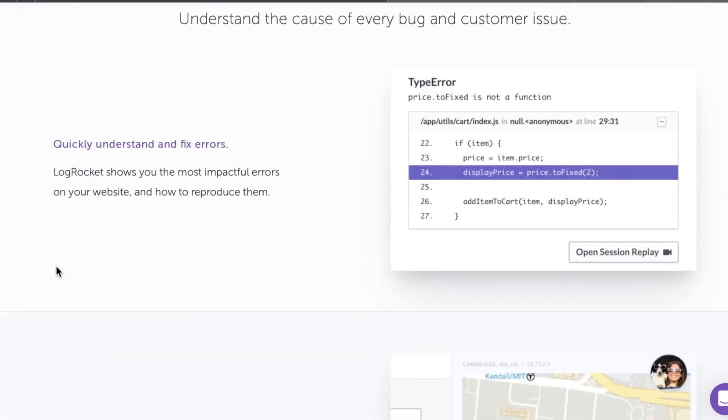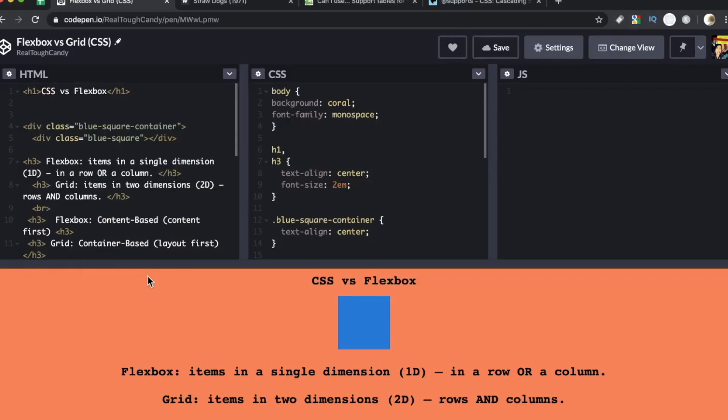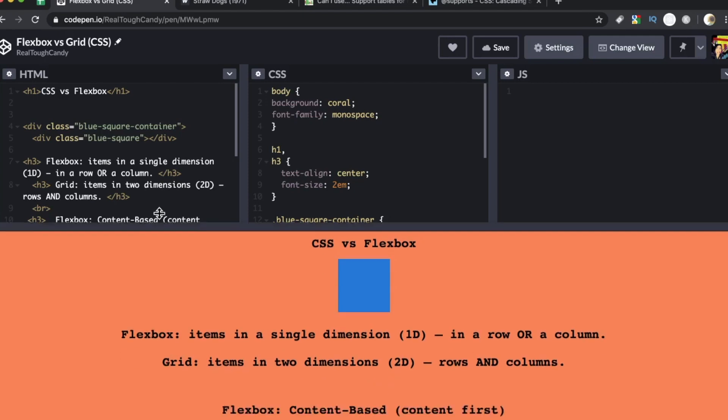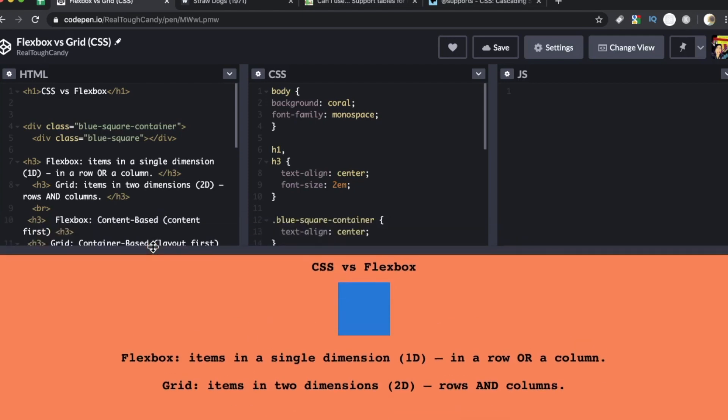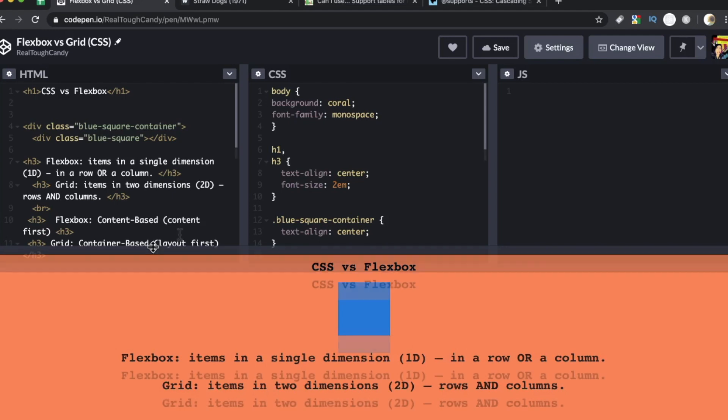Hey developers, how's it going? In this video we are going to talk about when you should use Flexbox and when you should use the grid. Now when Flexbox came out, a lot of us designers, a lot of us front-end developers were so excited because it changed the way we were doing layouts. And then comes the grid.